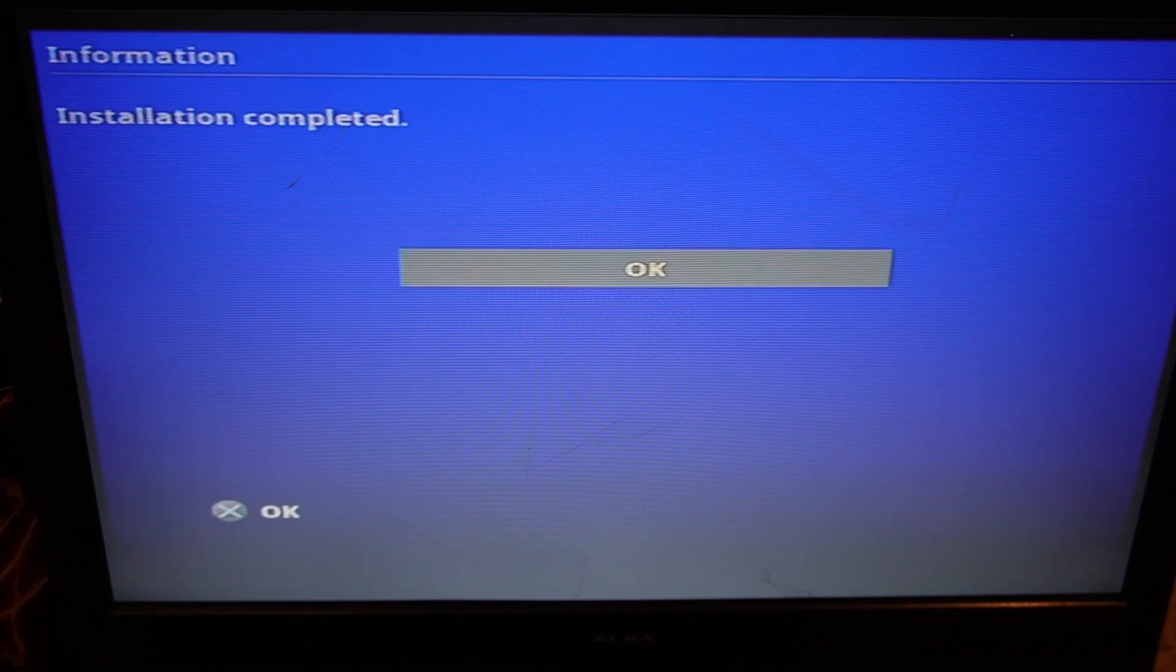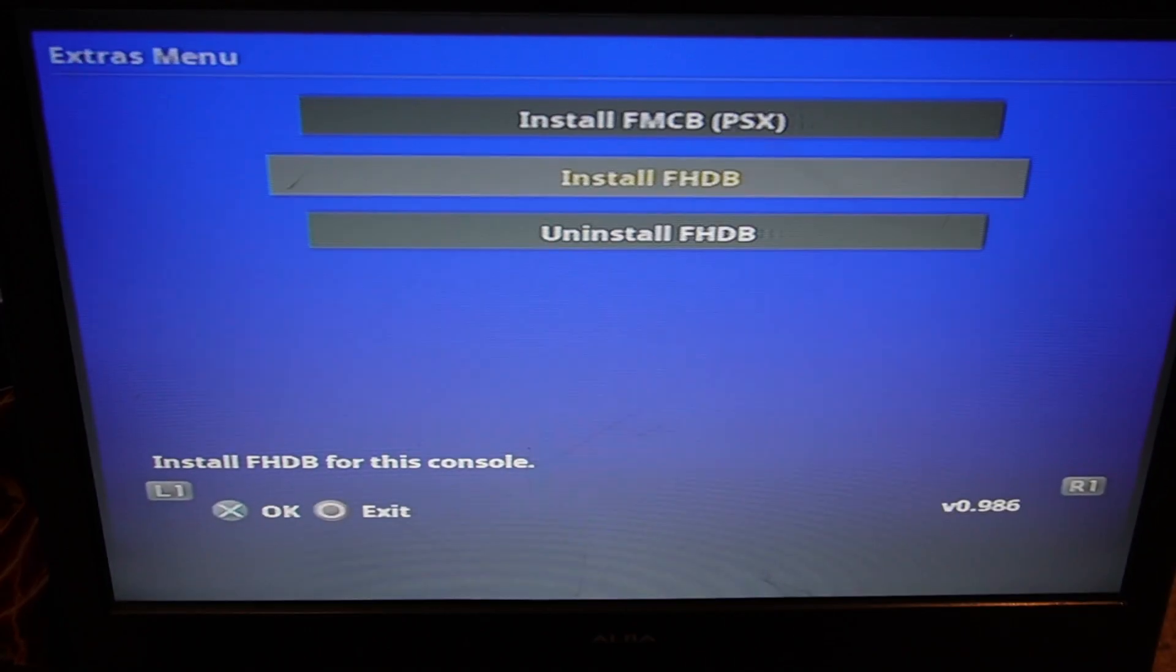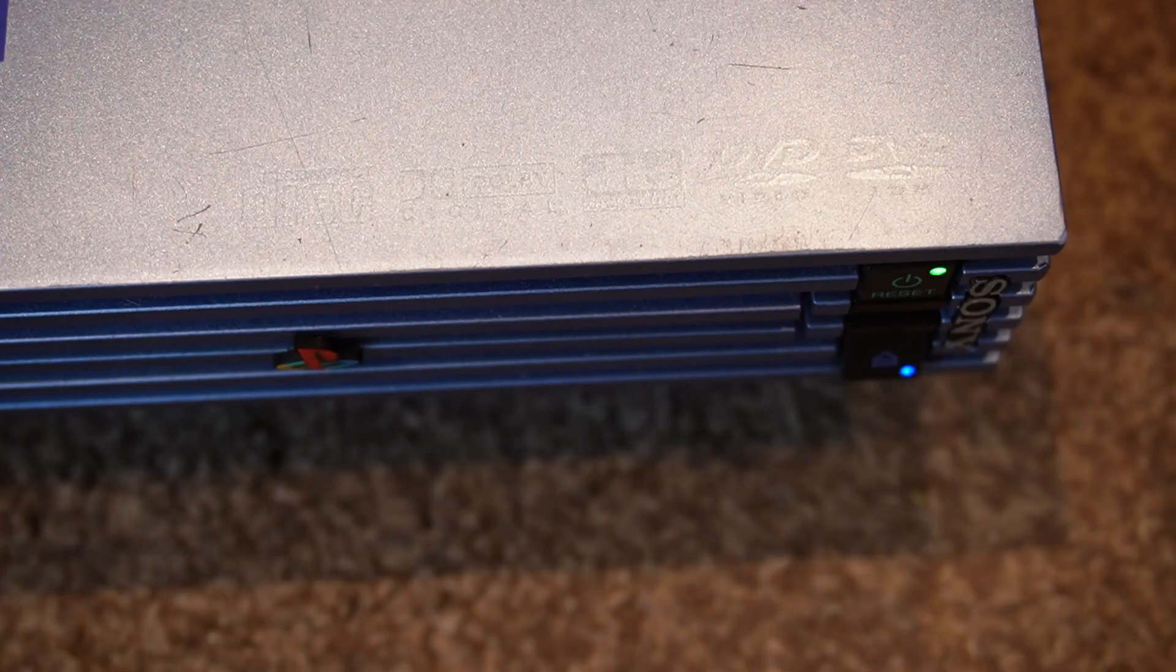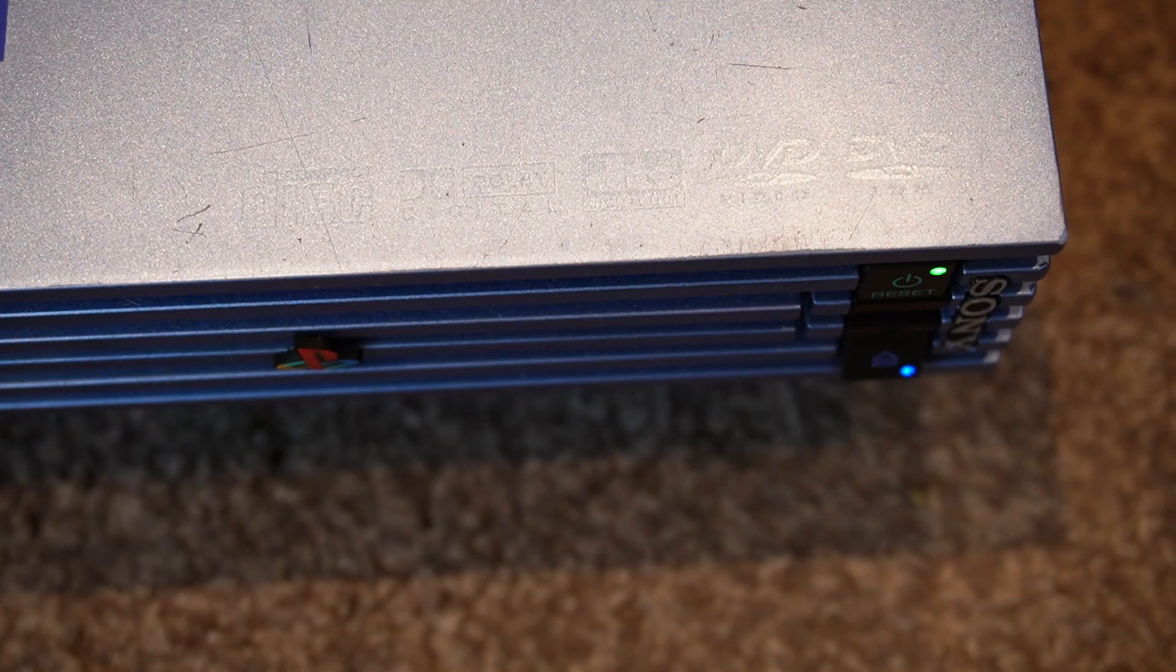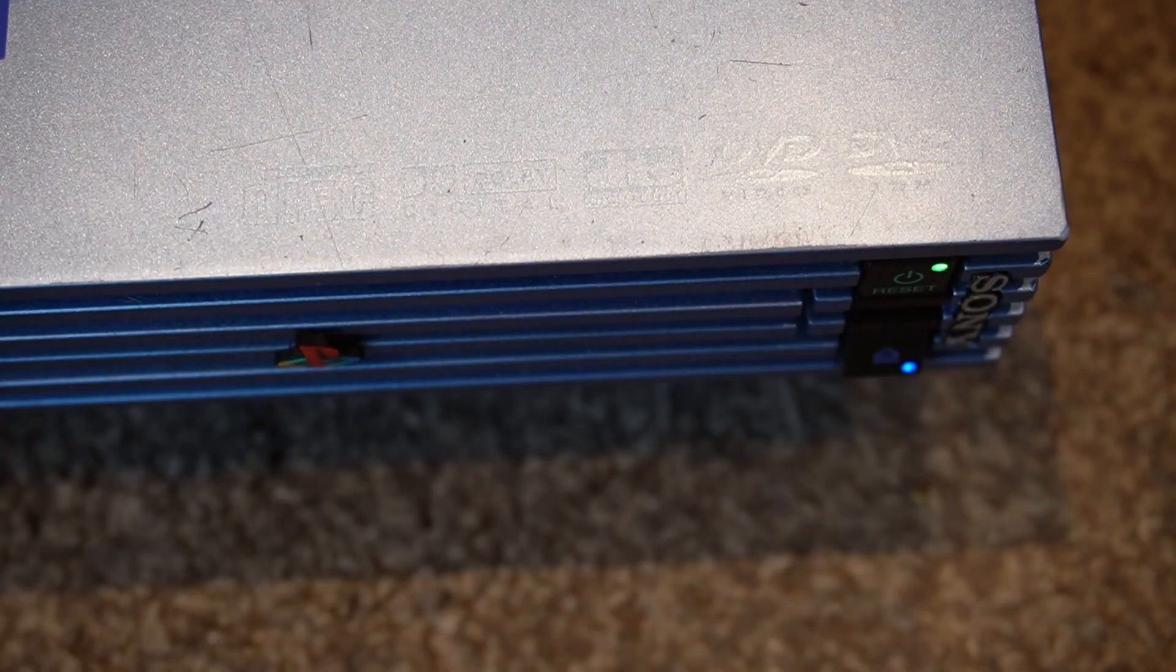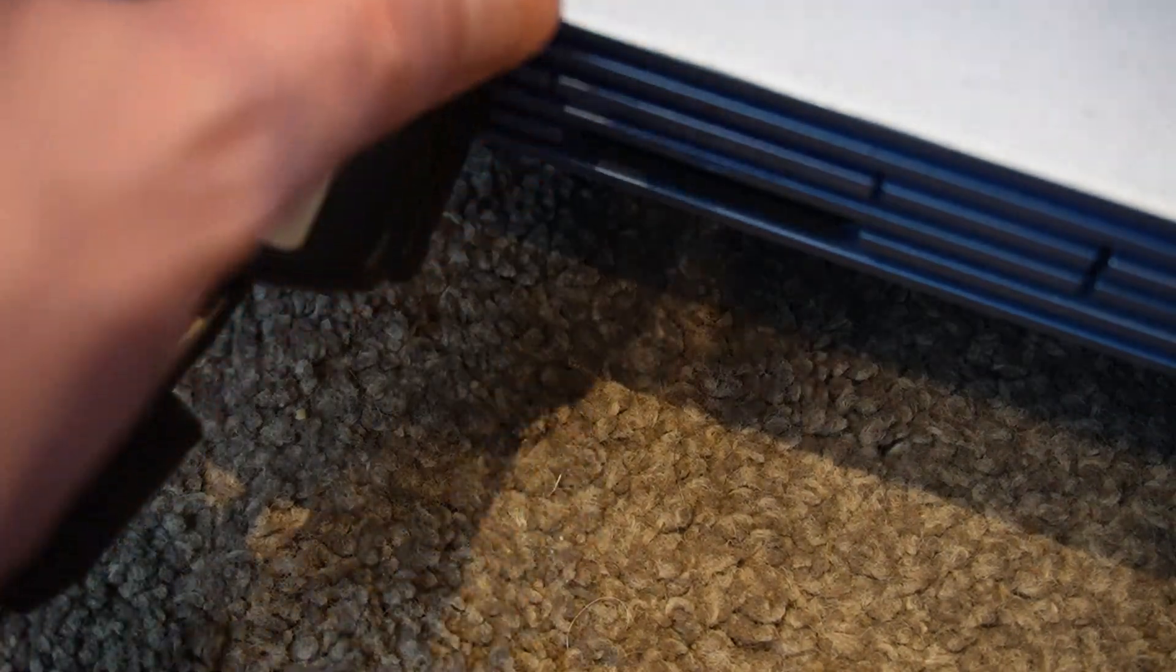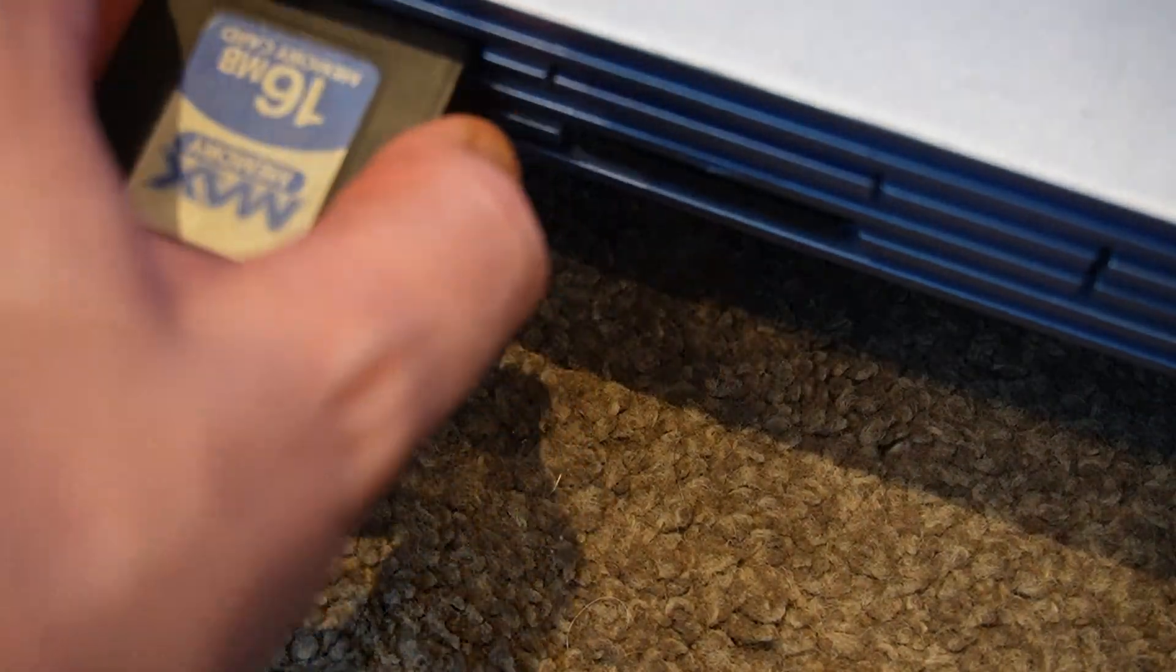And installation is now completed, so we click OK. So now that's done, we can turn the console off and remove the memory card.